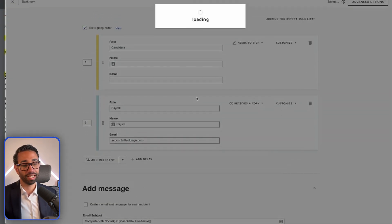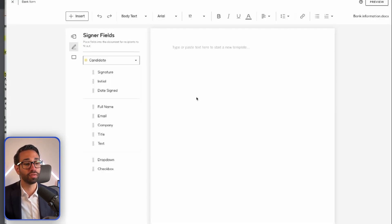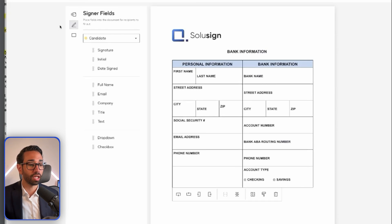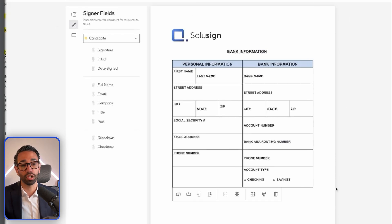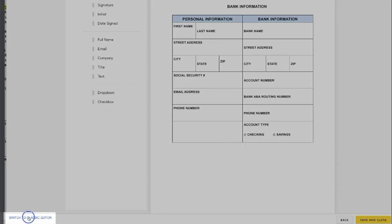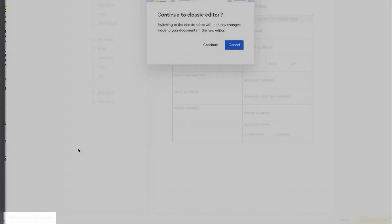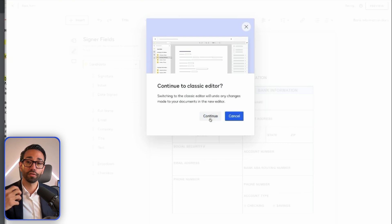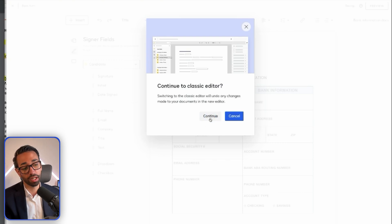Then I'm going to click next, and this is when I can drag and drop my signature fields. This is the new DocuSign editor — I really don't like it. So if you see this and you're setting up a static document template, I recommend you click on 'Switch to classic editor.' This new view is good only for dynamic document template setup.